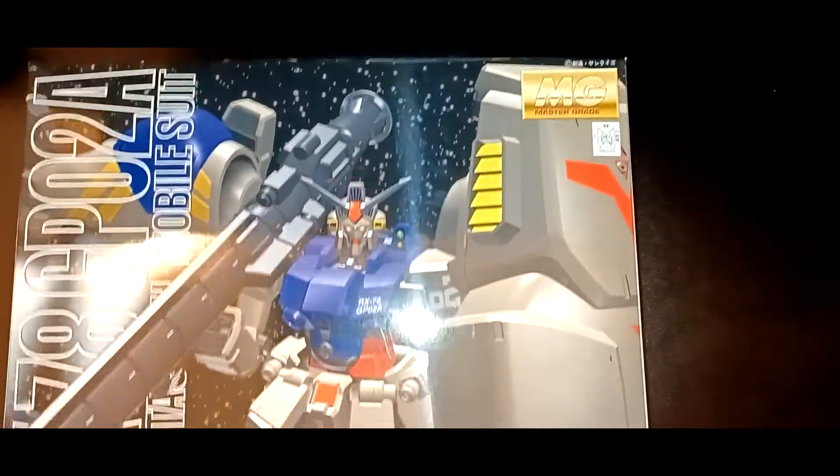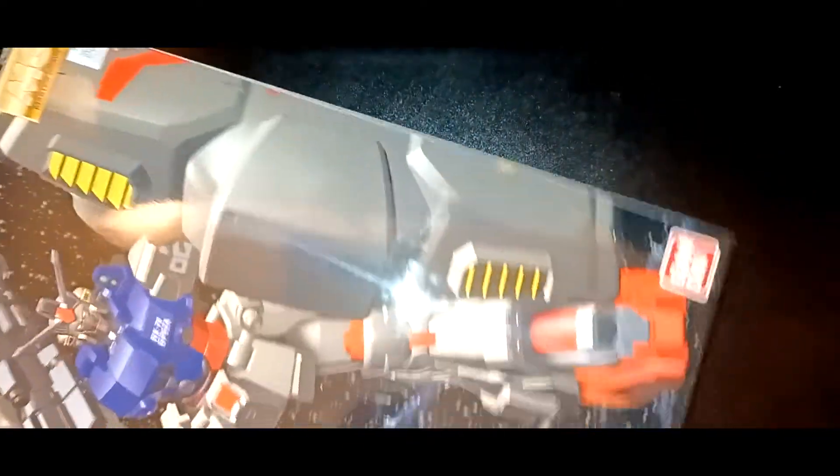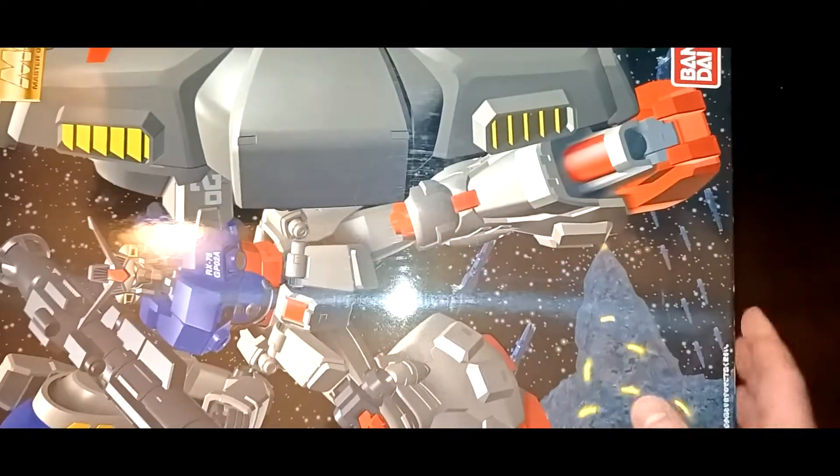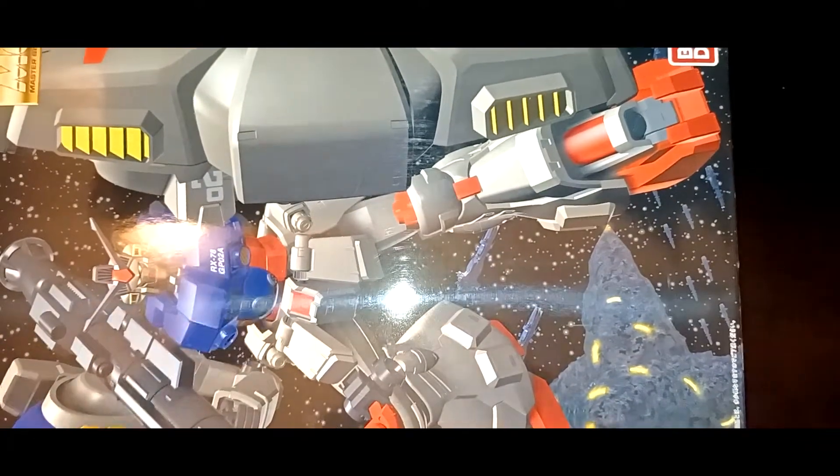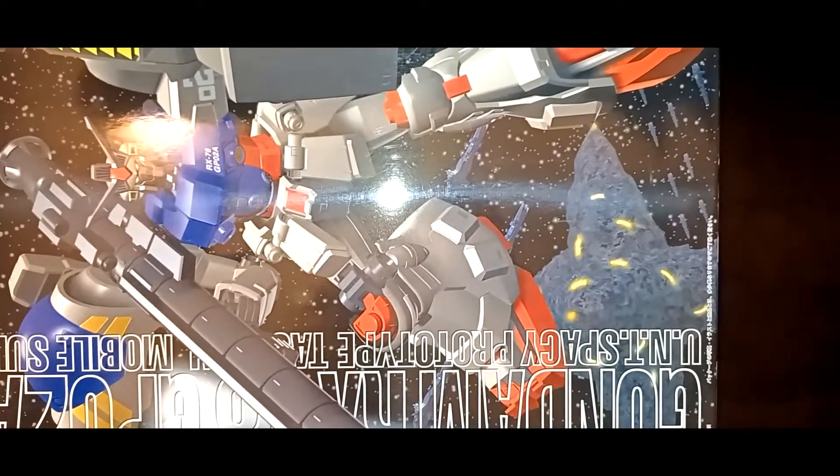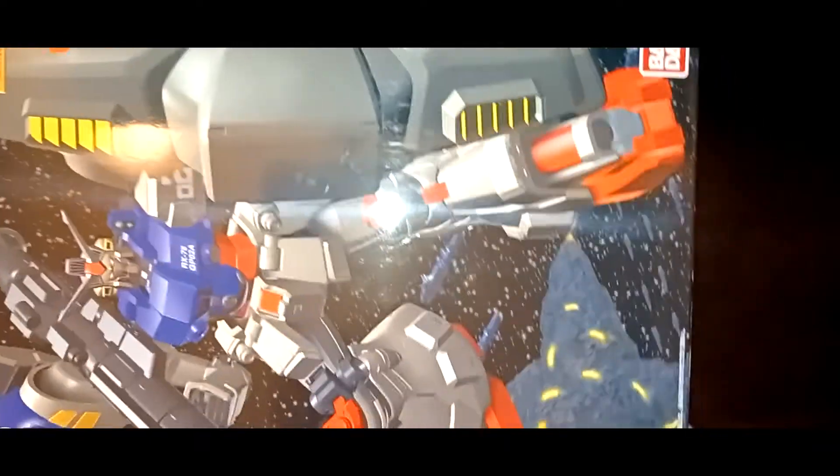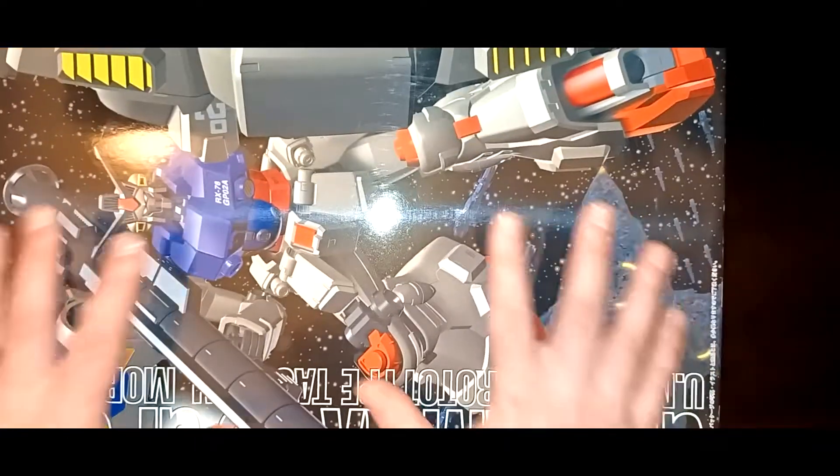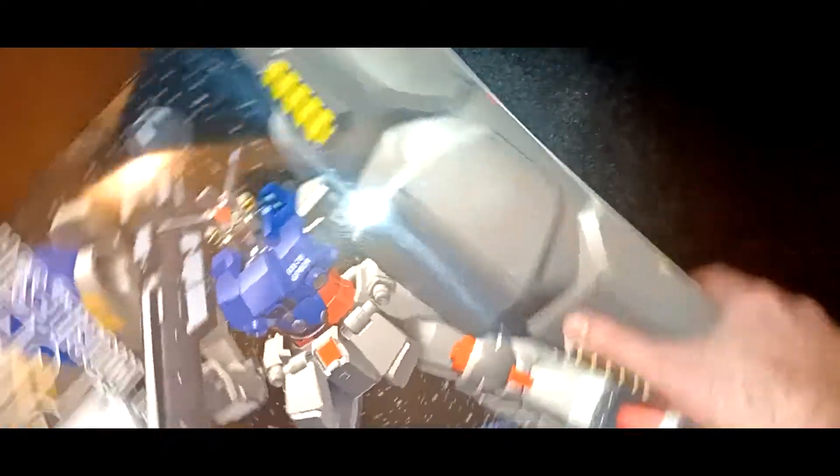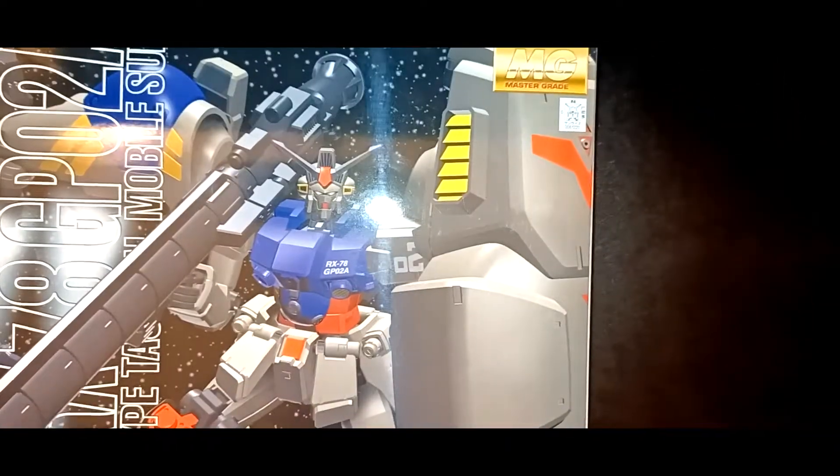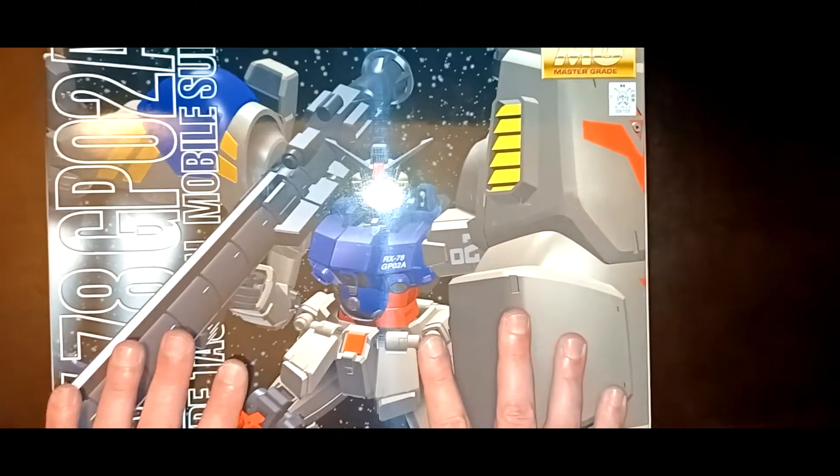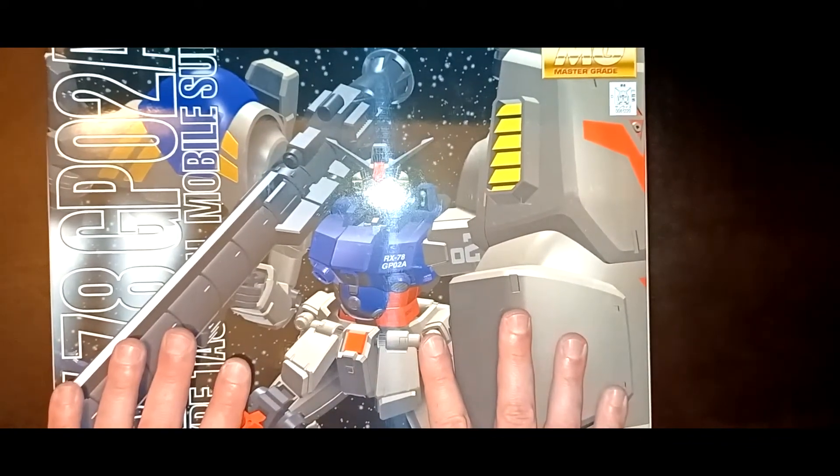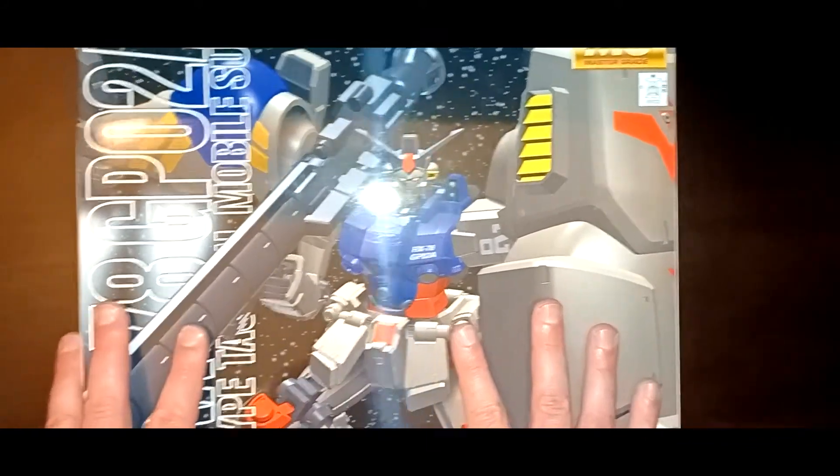Last but not least, the big boy. I can't even put this on the screen. The Master Grade GP02 Physalis. This guy is huge. The box is massive. This is something I really really did want. It is just a massive kit.